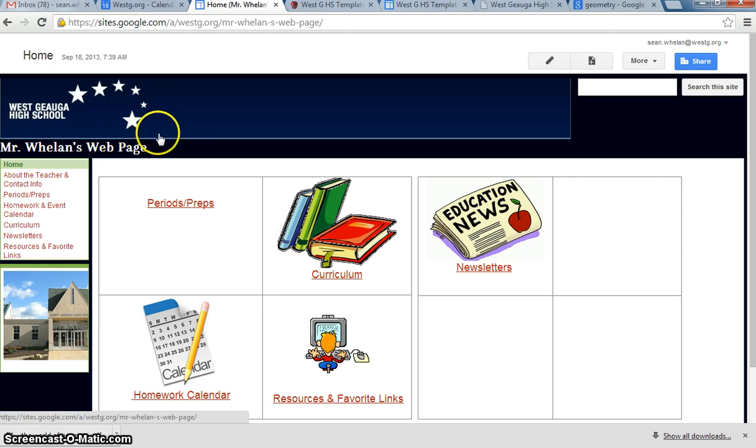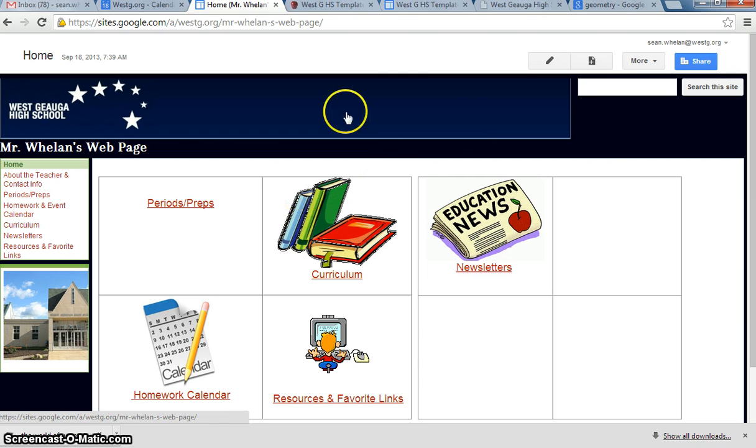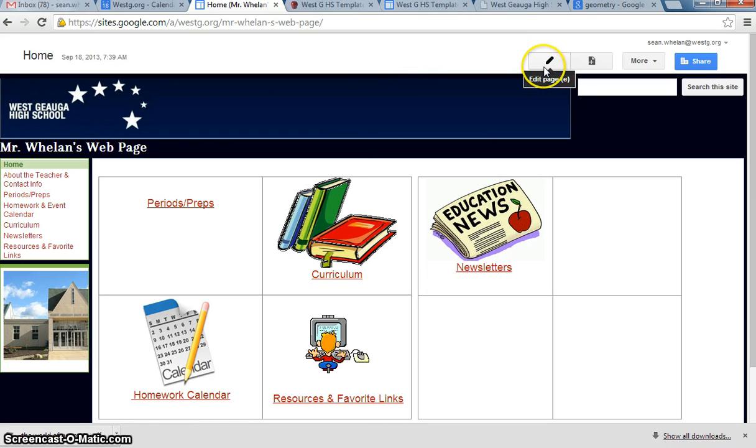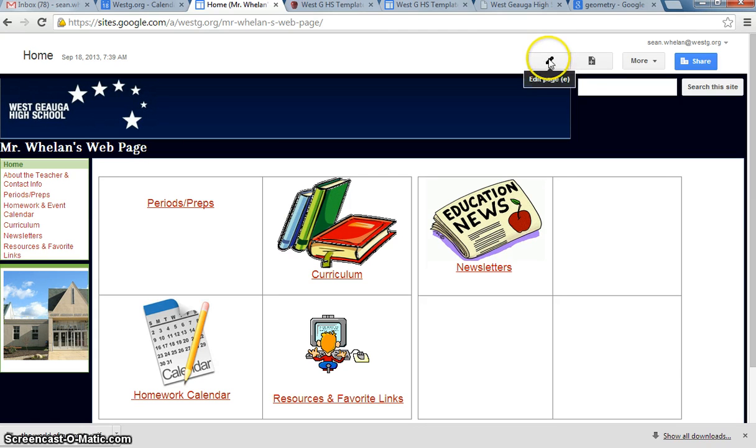So now that I've got this page up in front, I want to start editing this so it matches my classroom more instead of just being a generic template. I'm going to look up at the top here, and I've got some tools. The first one is Edit Page, which is the one we're going to be concerned with right now.